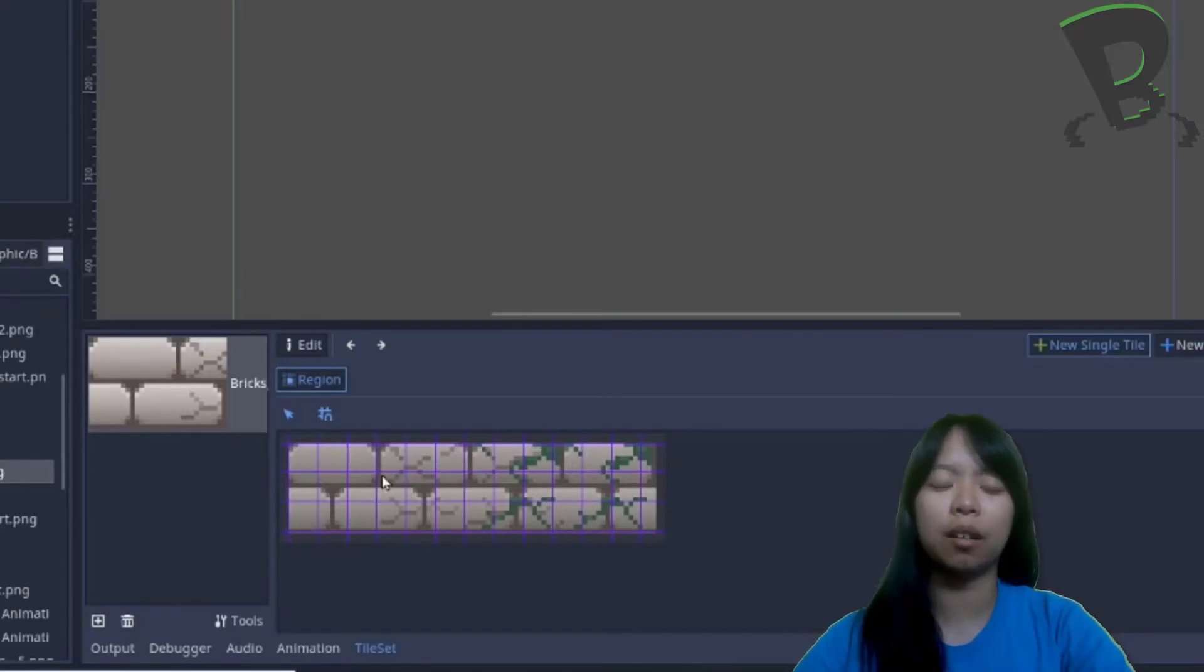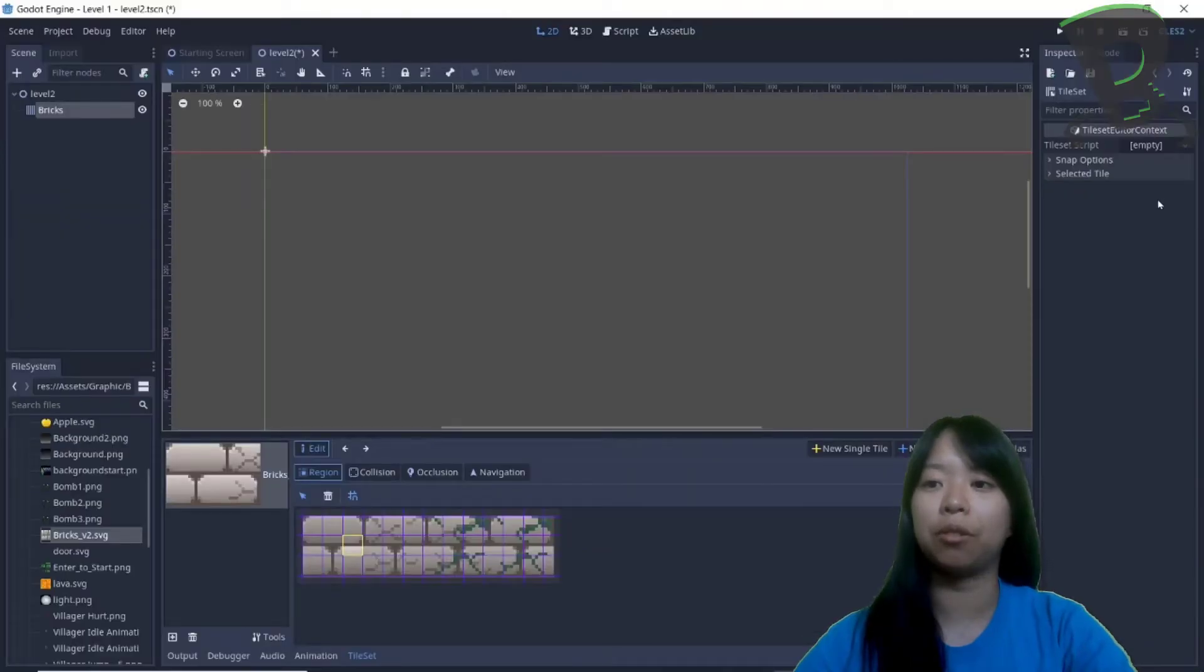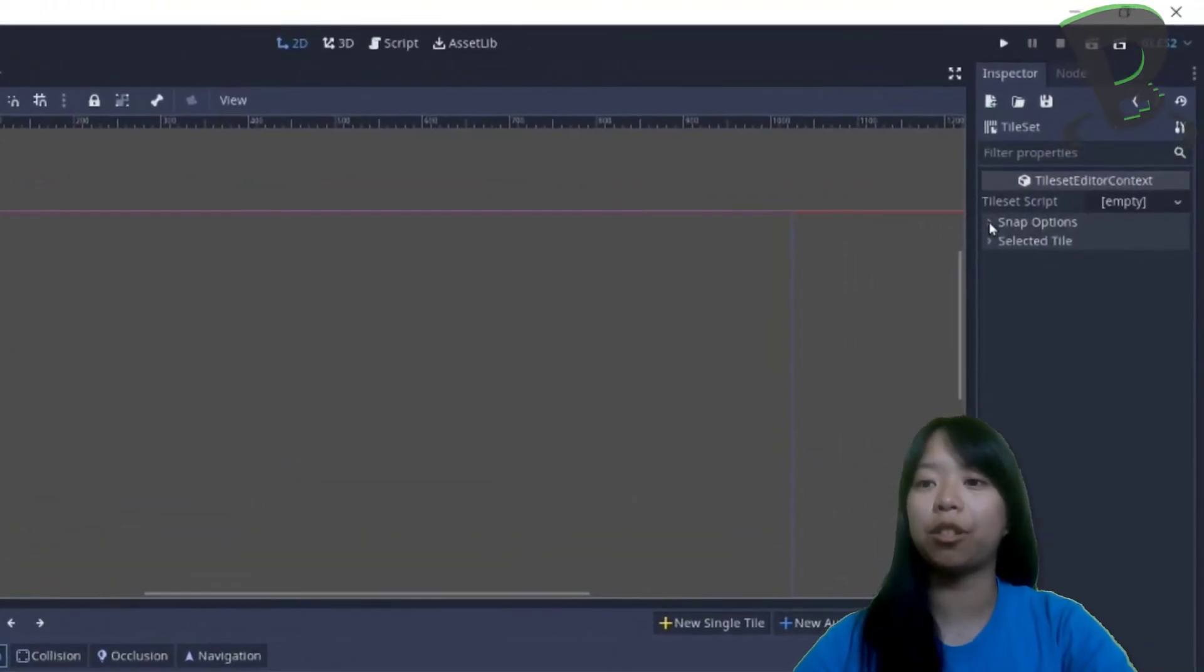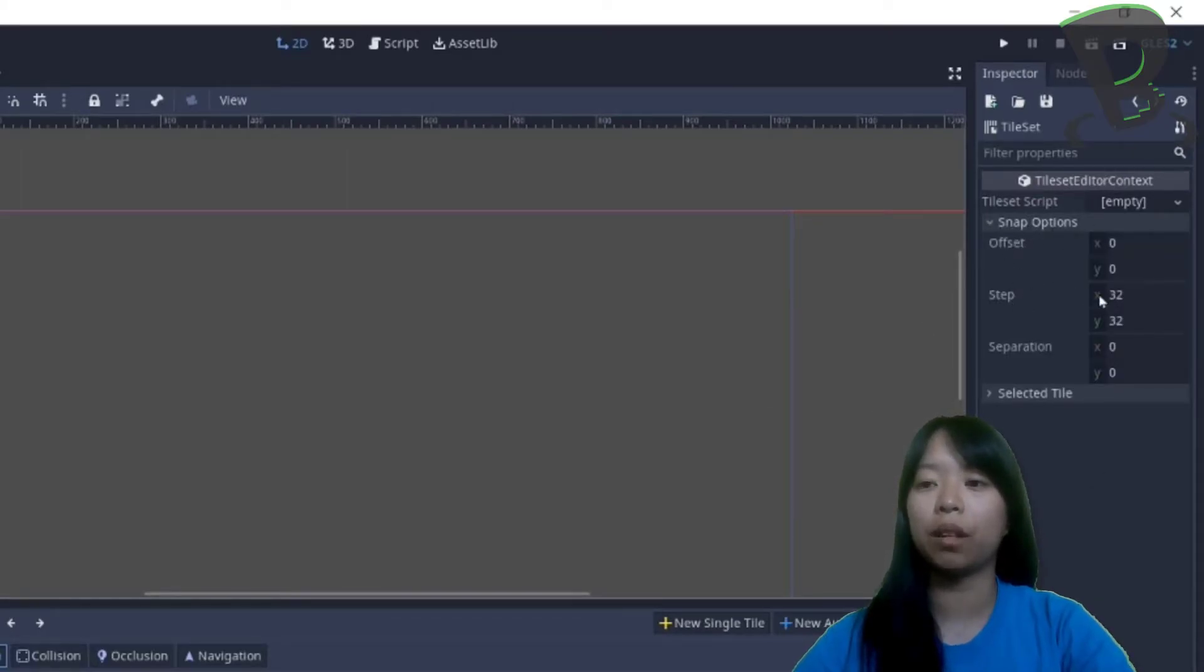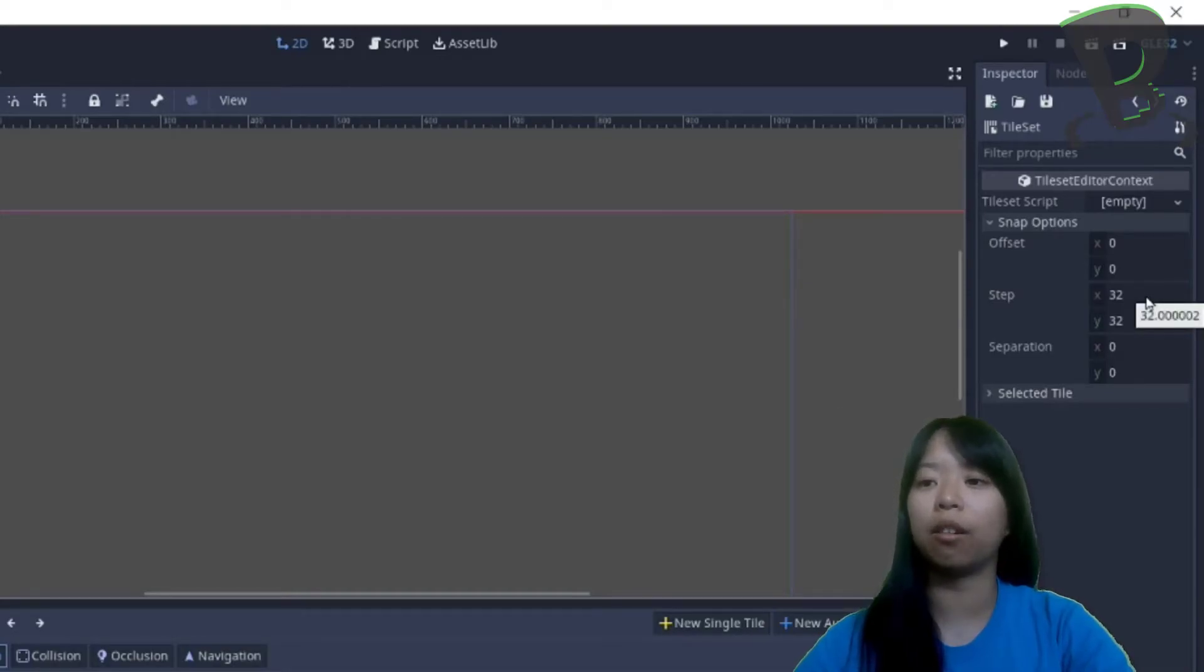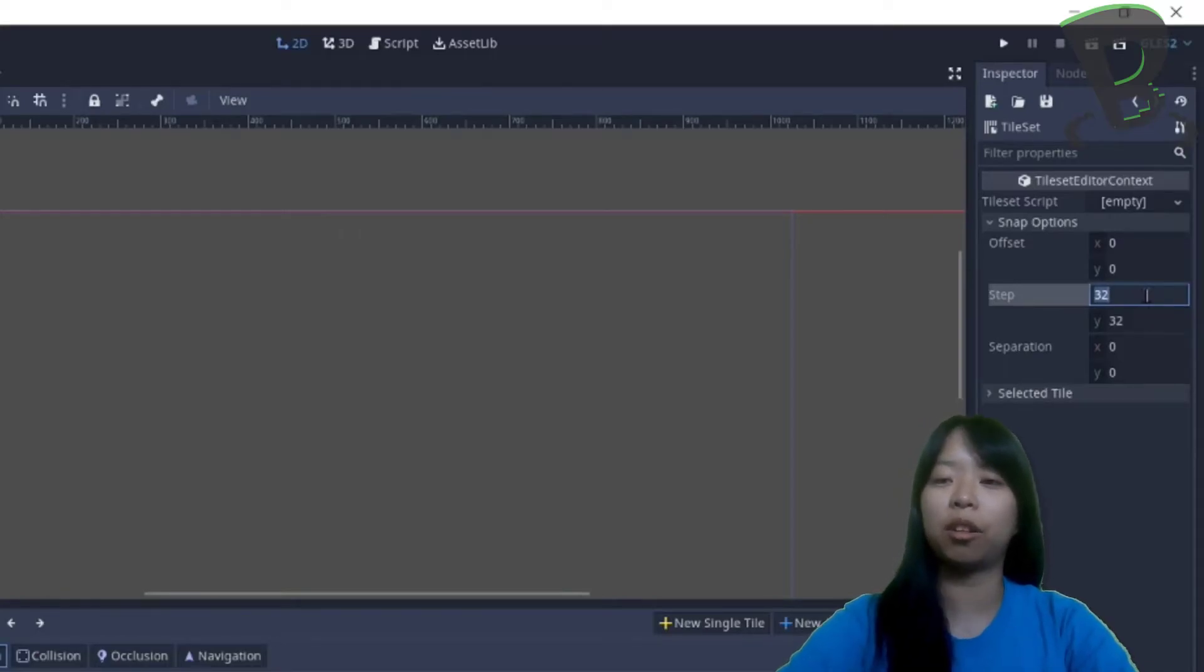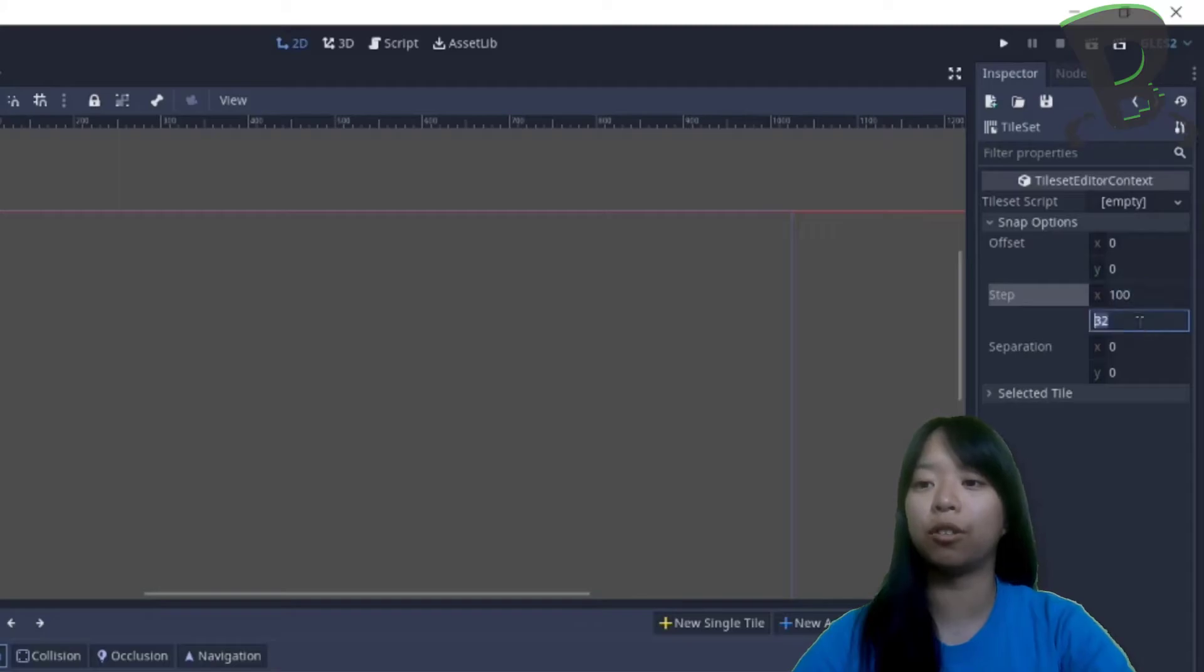To make these grid squares the same size as my brick tiles, I can select any of these squares, and now to the inspector on the right, I need to open up my snap options. As you can see over here at the step, it's right now size 32 by 32, and each of my tiles are 100 by 100, so I need to double click to change the 32s to 100.